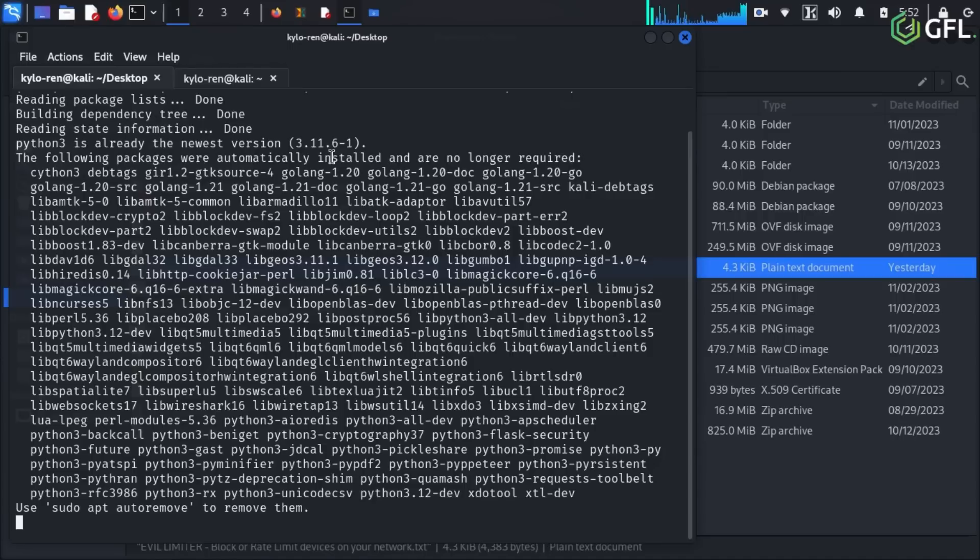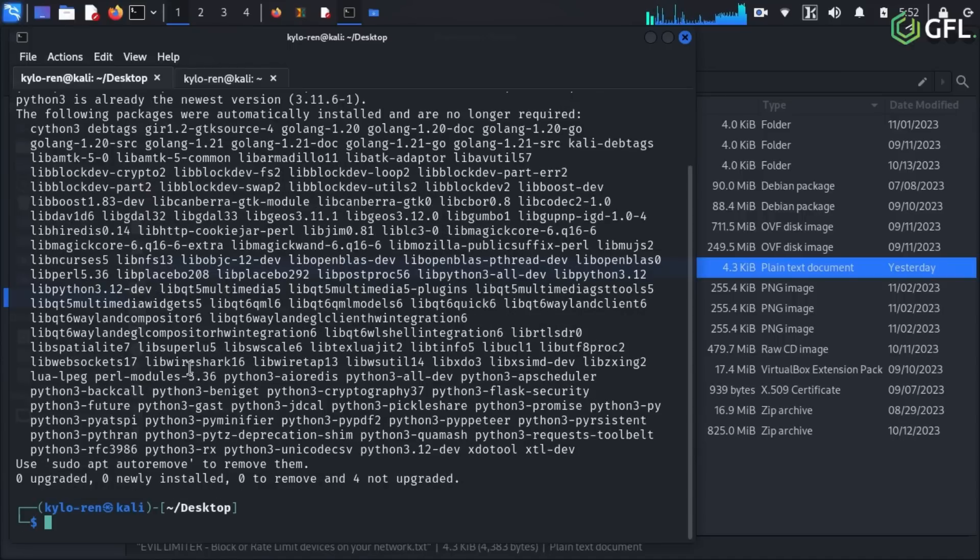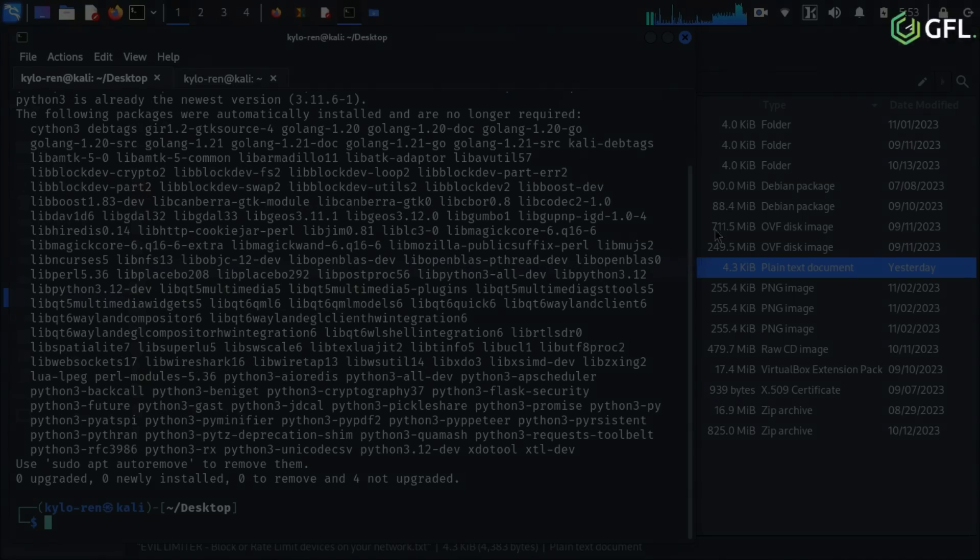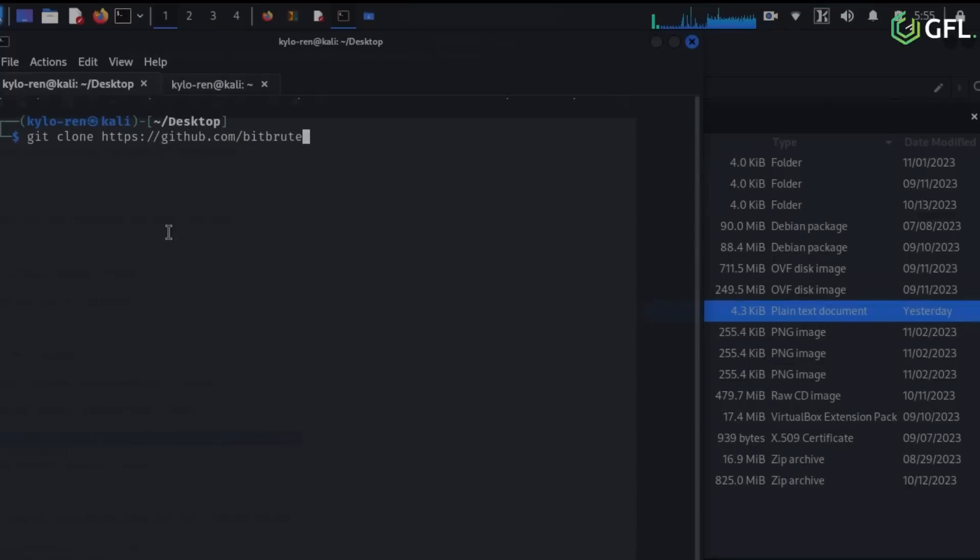This will only take a short time to download and install. Python is the main language used for this application, Evil Limiter.